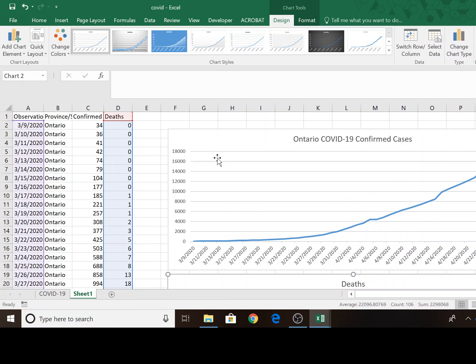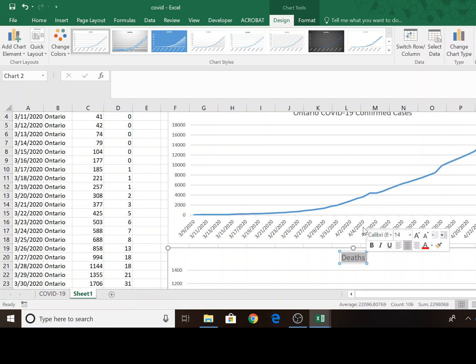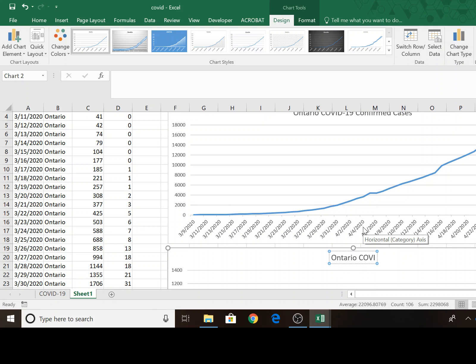But obviously, the scale is different. So I'll call this chart heading Ontario COVID-19 deaths.